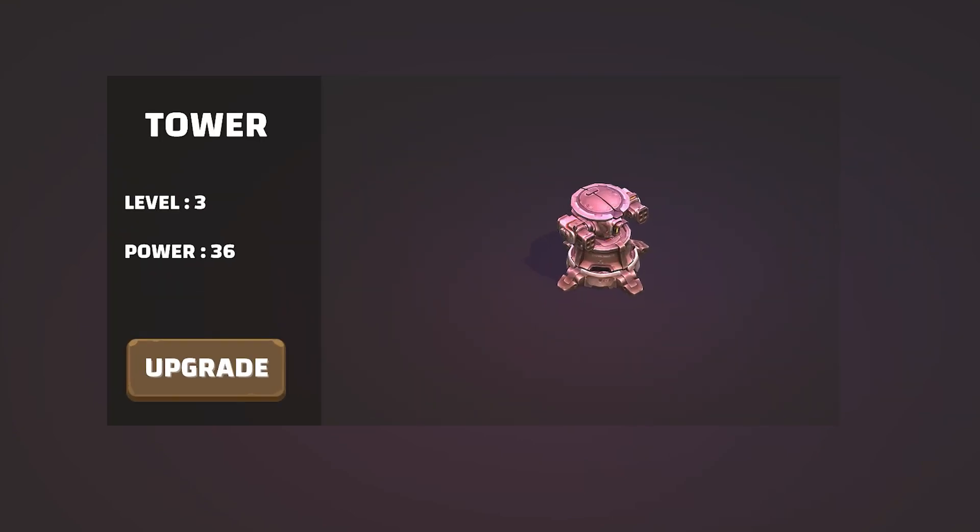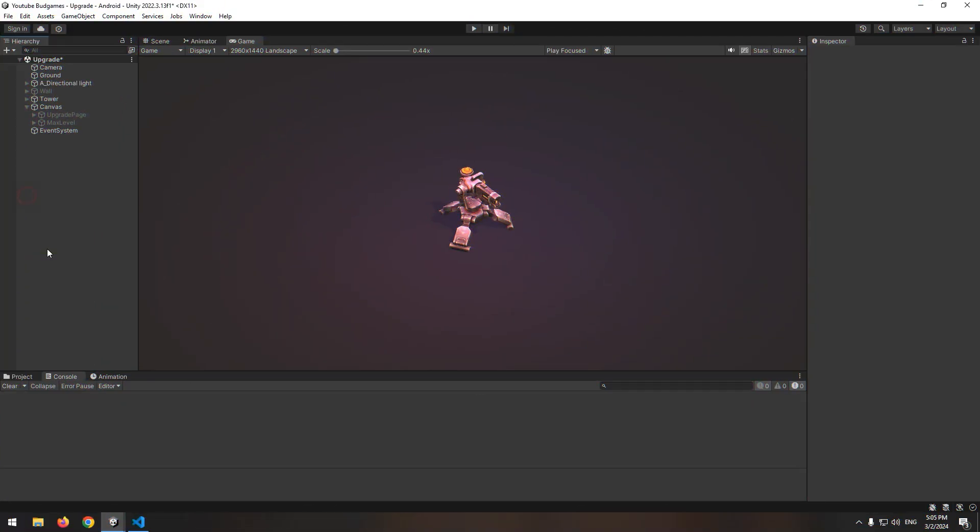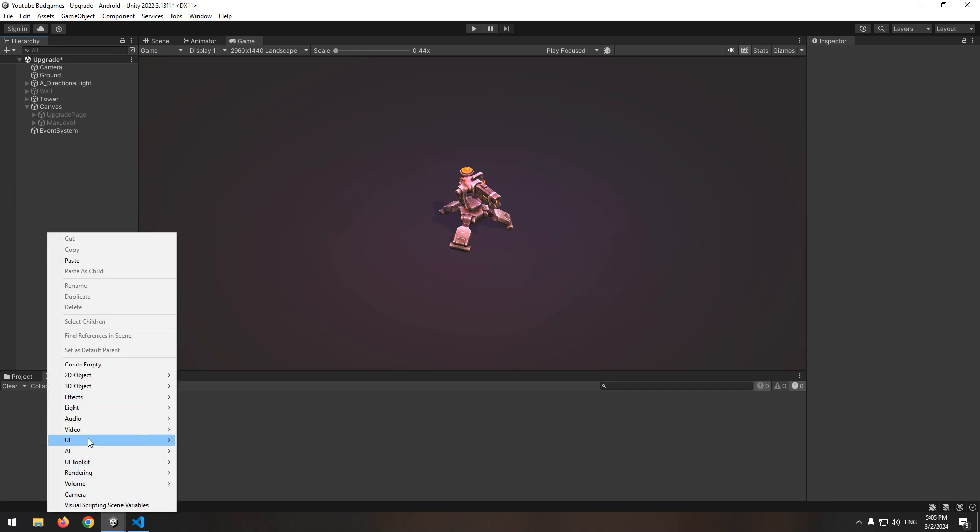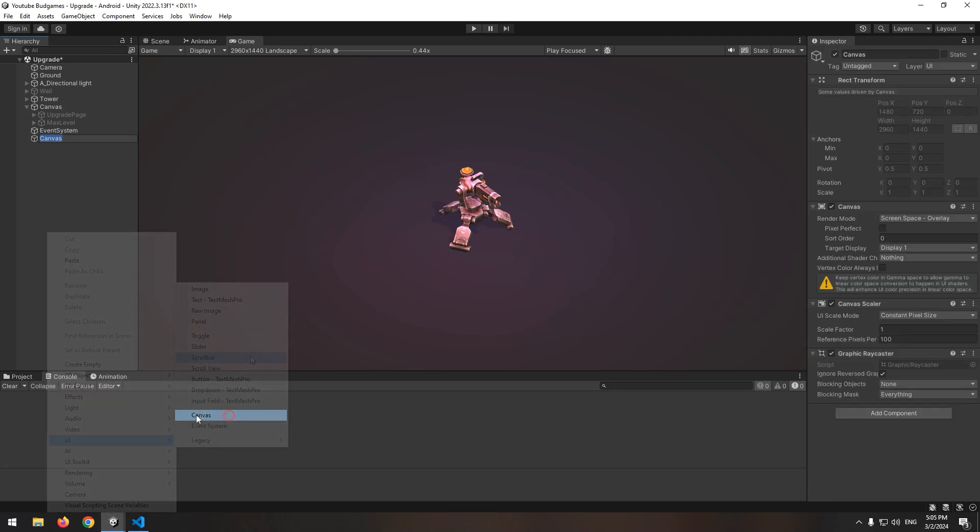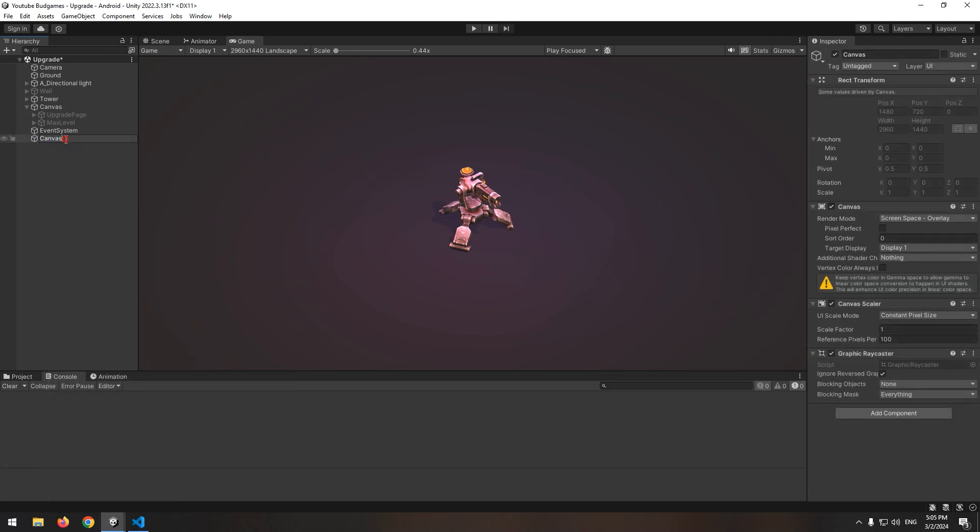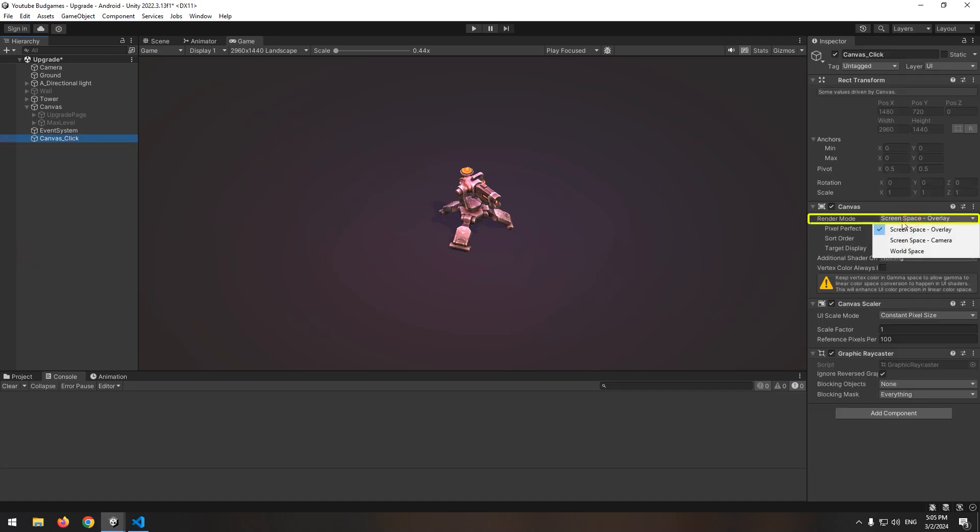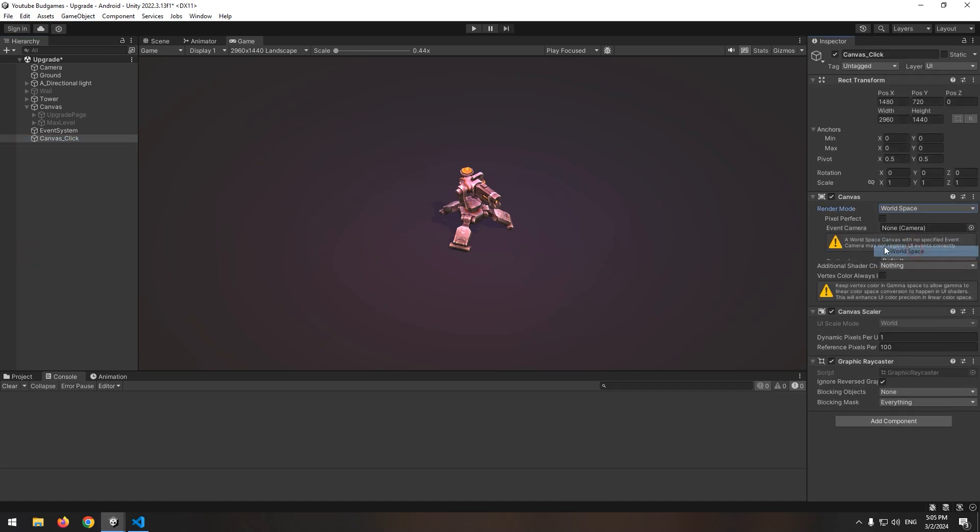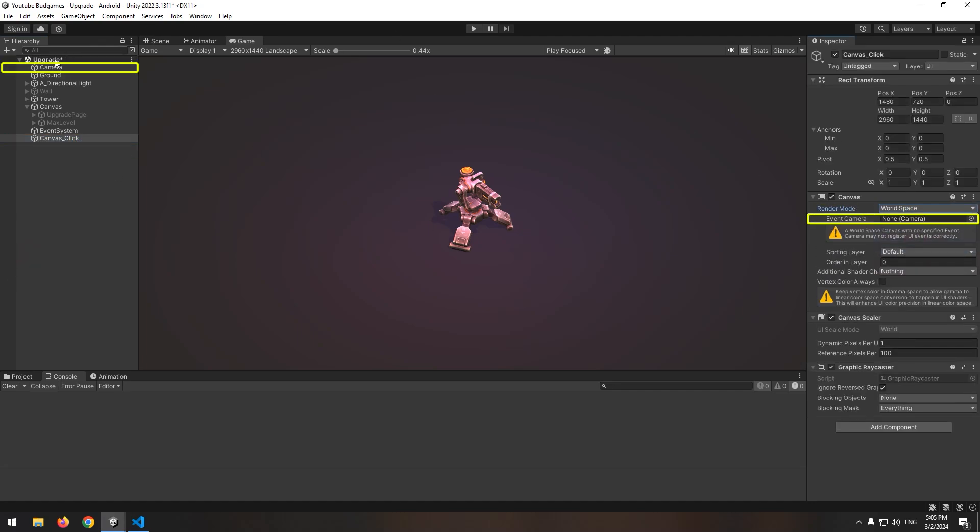How to enable upgrade page by clicking on building. First of all, we need a new canvas. So right click and create a canvas from UI section. Call it canvas click. Click on canvas, put render mode on world space, and give camera to it.